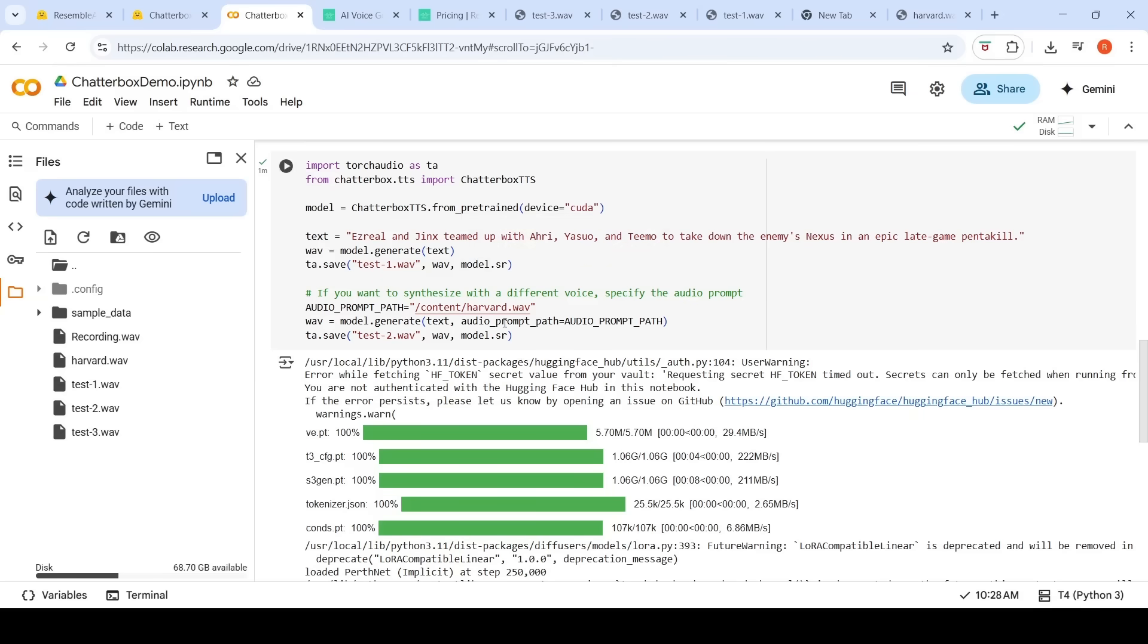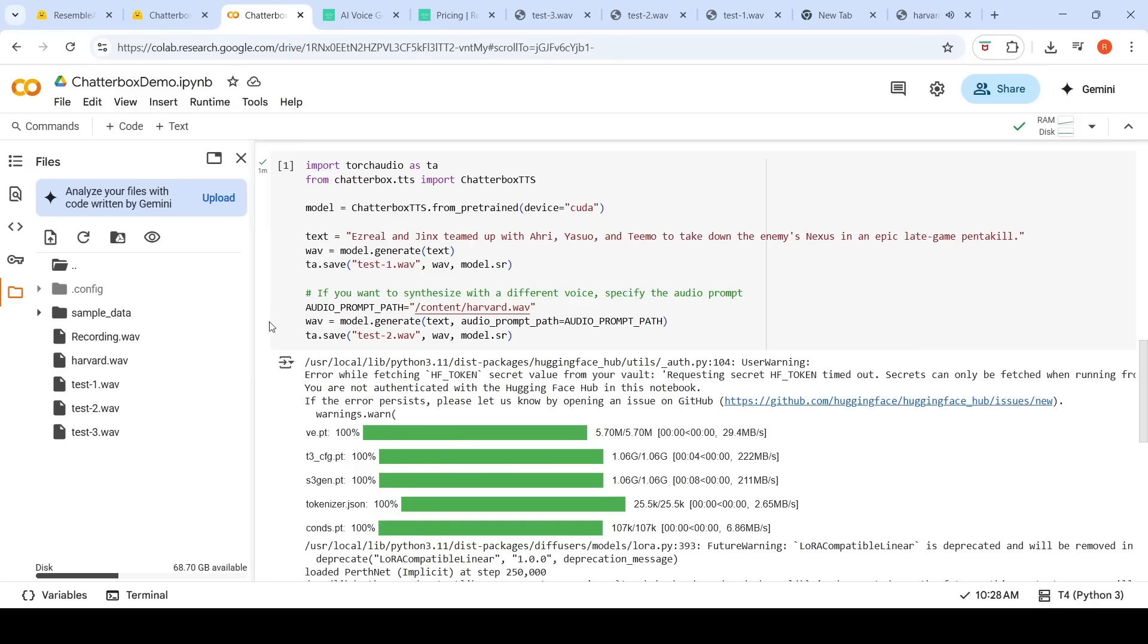Then, again, I gave this Harvard.wav. Let's play that Harvard.wav, this particular voice. Old beer lingers. It takes heat to bring out the odor. That is the audio prompt basically. This audio. And this is the text.